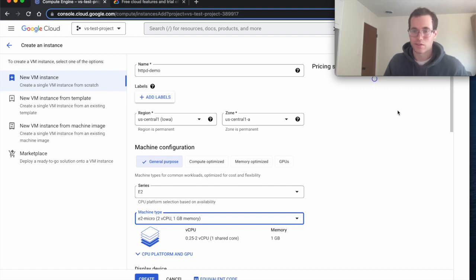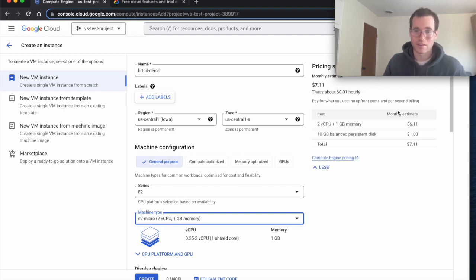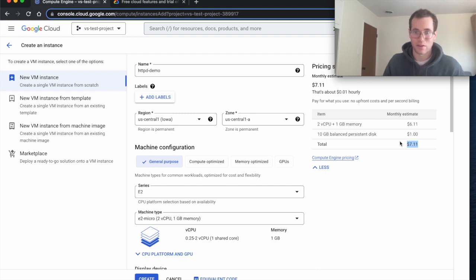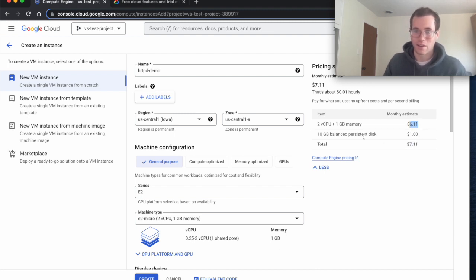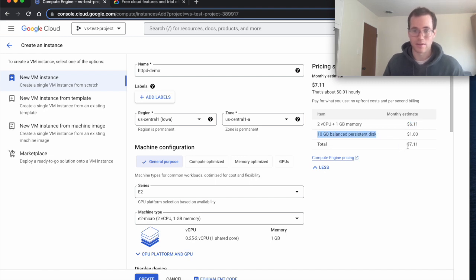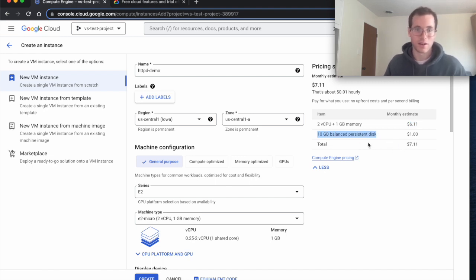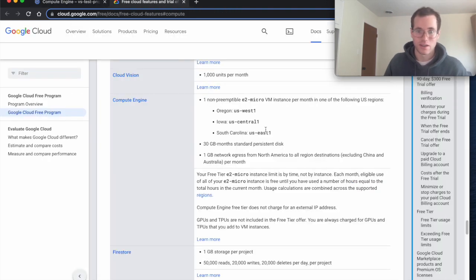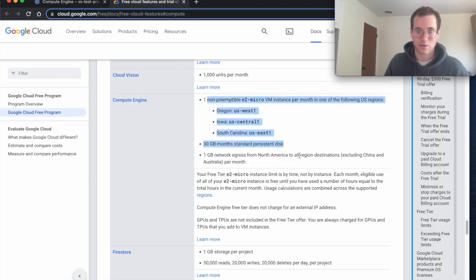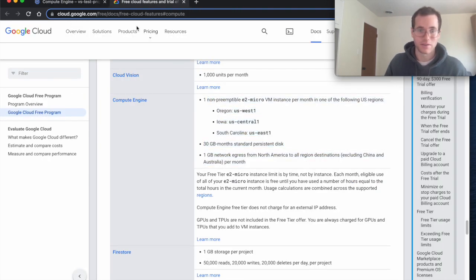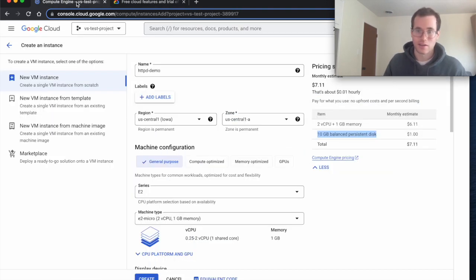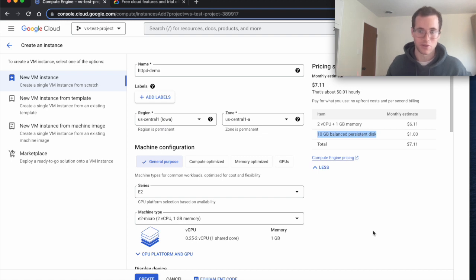They will still show you a pricing summary here so you can see that the E2 micro is going to cost us $6.11 per month, and we're also going to get charged for the persistent disk space that's associated with this instance or VM. But because we're staying under these always free tier limits you shouldn't get a bill at the end of the month assuming you're not doing other stuff inside of your account.